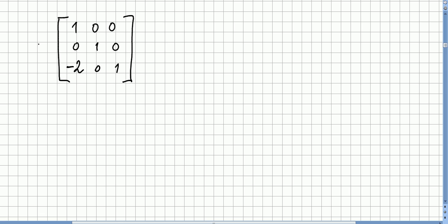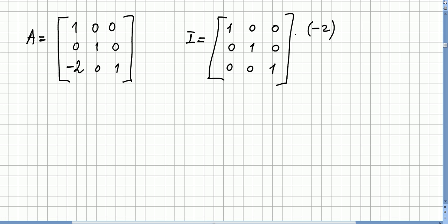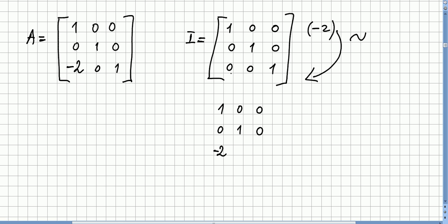Let us verify this. Starting from the identity 1 0 0 / 0 1 0 / 0 0 1, if we multiply the first row by -2 and add it to the third row, we get: the third row becomes (-2×1 + 0, -2×0 + 0, -2×0 + 1) = (-2, 0, 1). So the result is 1 0 0 / 0 1 0 / -2 0 1, confirming this is indeed an elementary matrix.